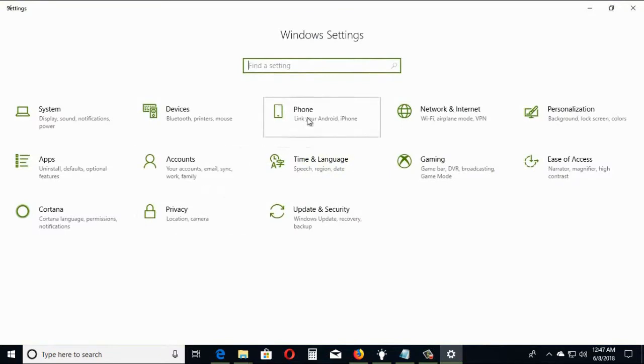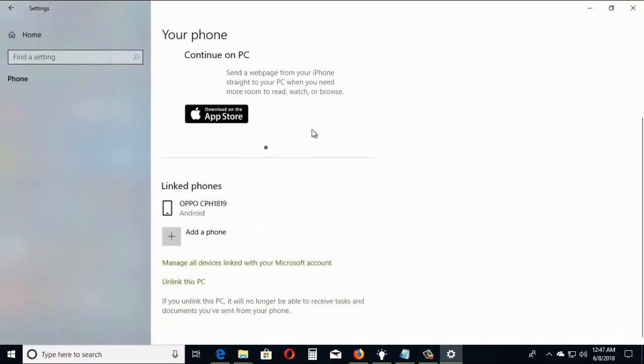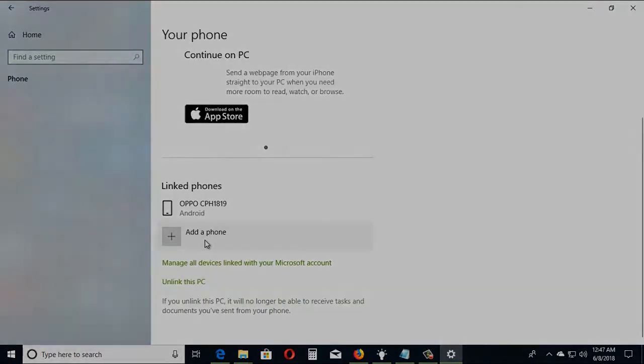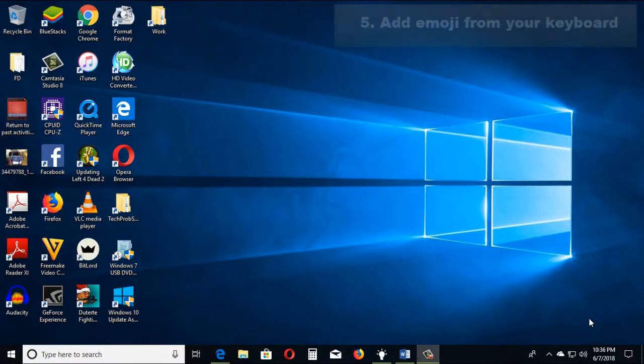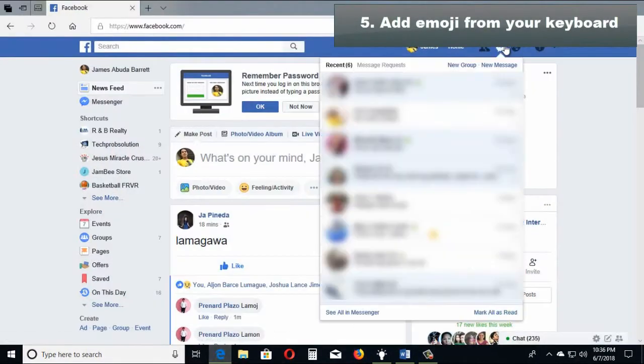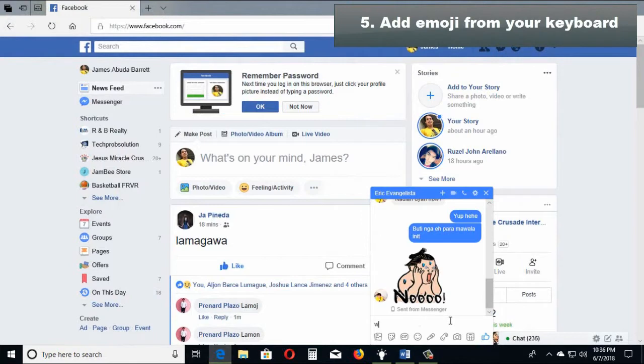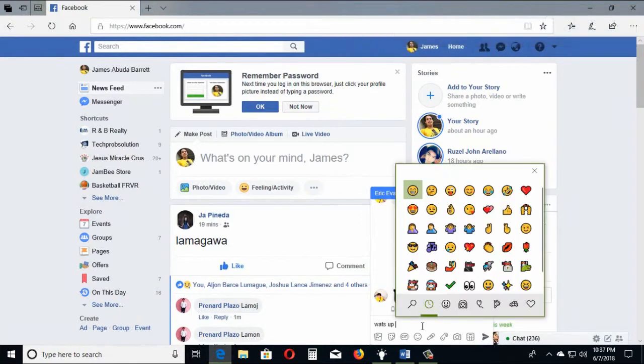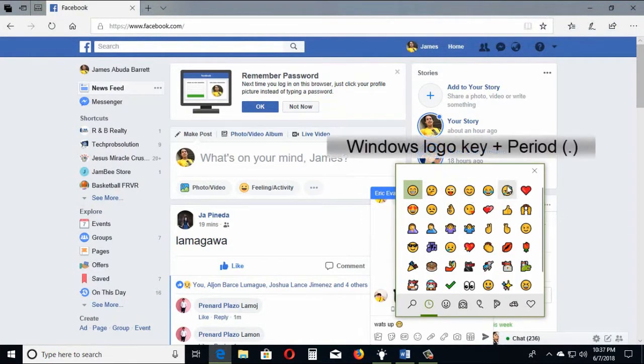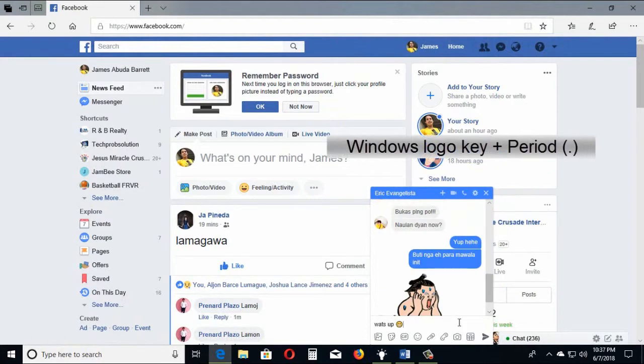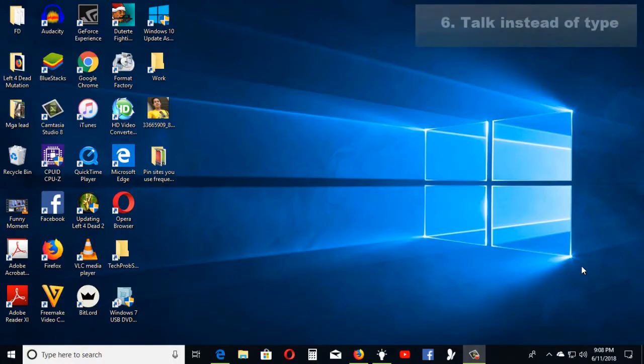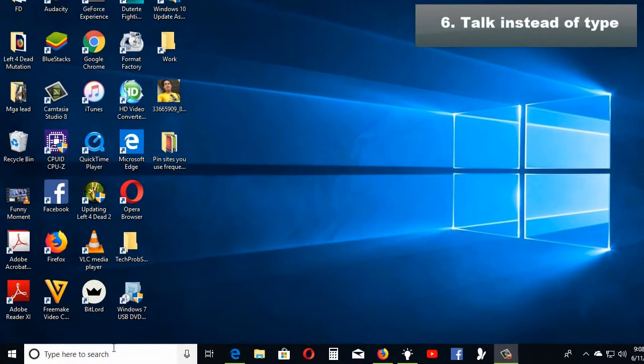You can express yourself however and whatever you want by adding emoji to your keyboard. To add emoji, just press Windows logo key plus period on your keyboard.